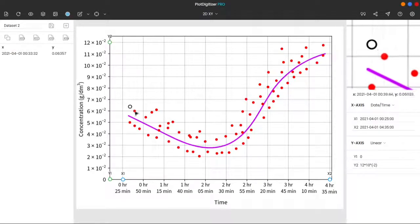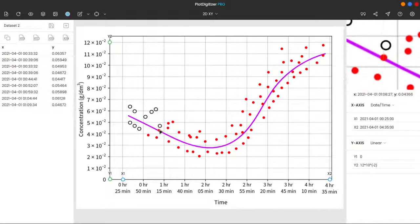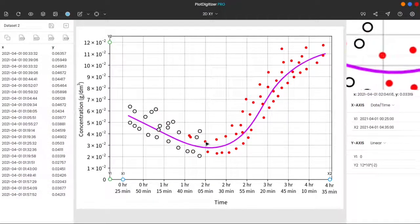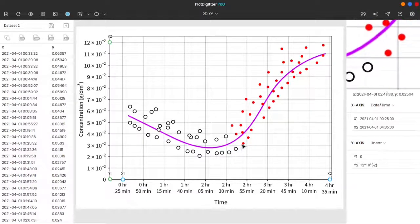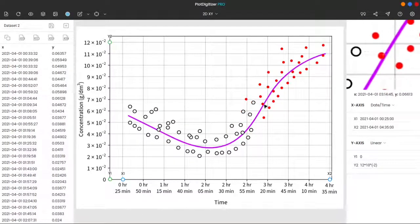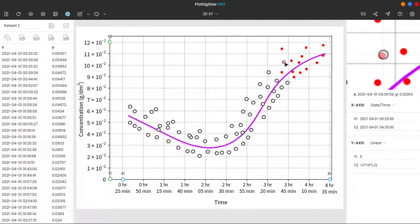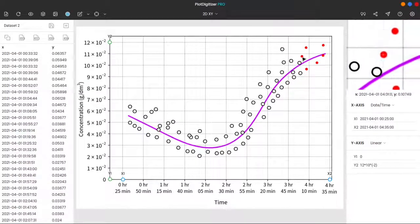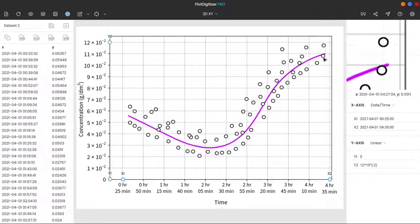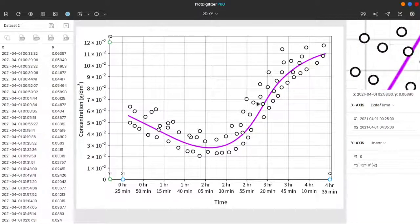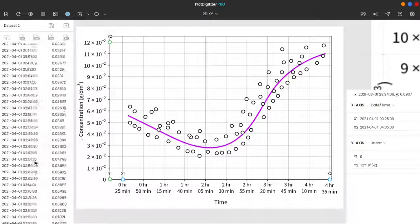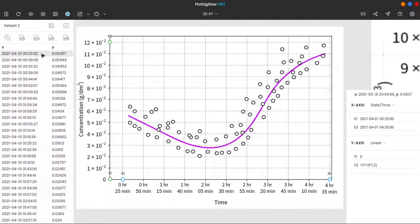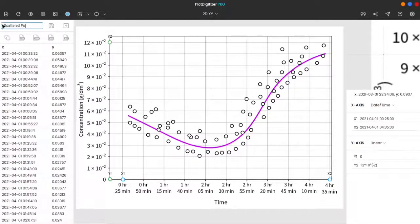We will mark all the scattered points first and then the curve. Now, the first thing we do is save all these extracted values. So click the save button.